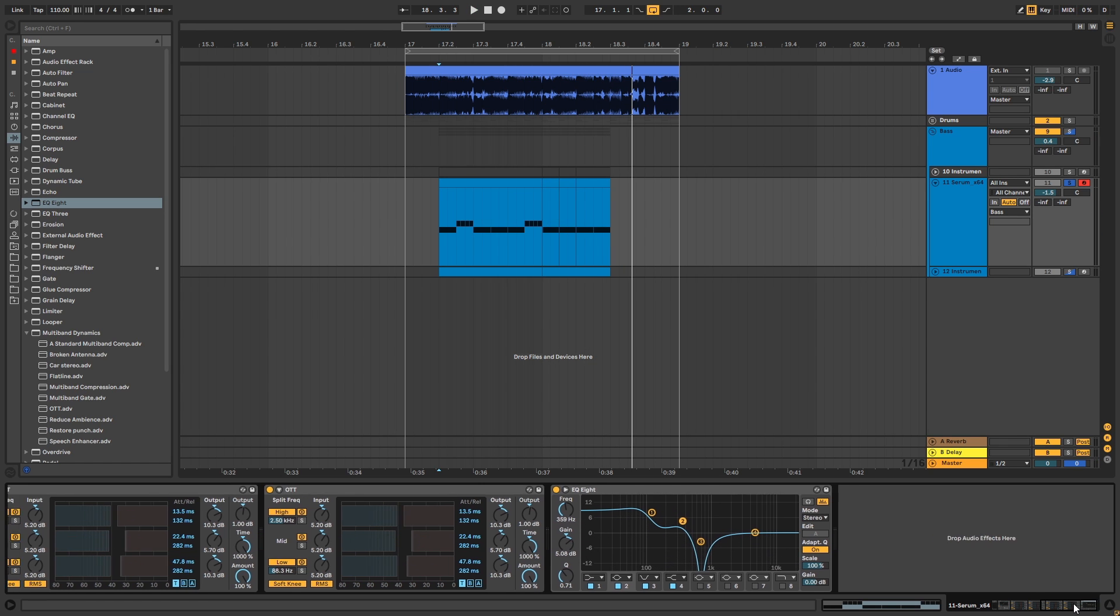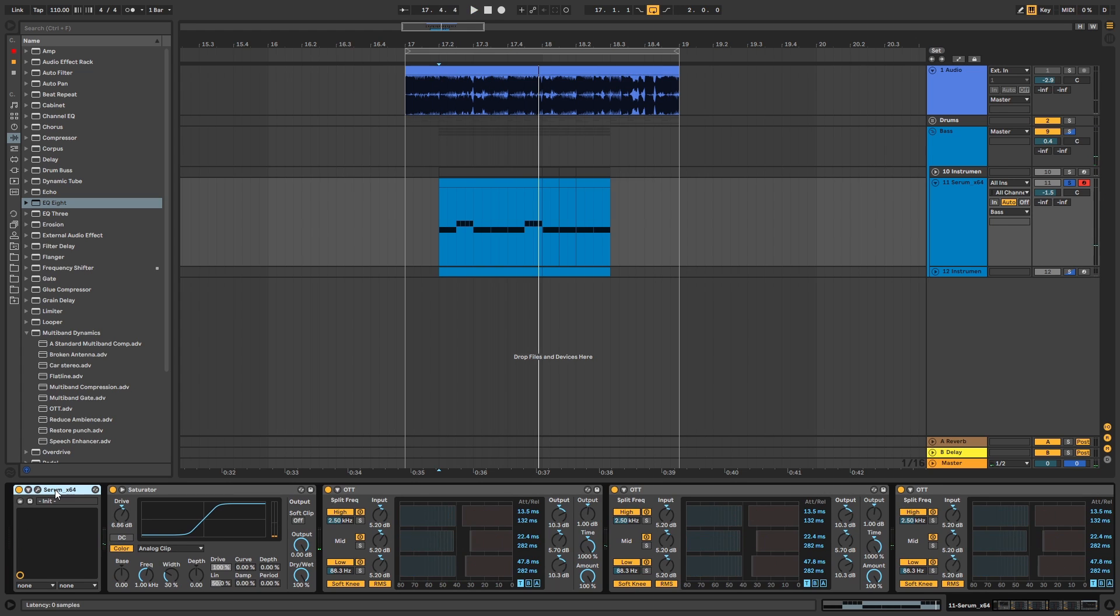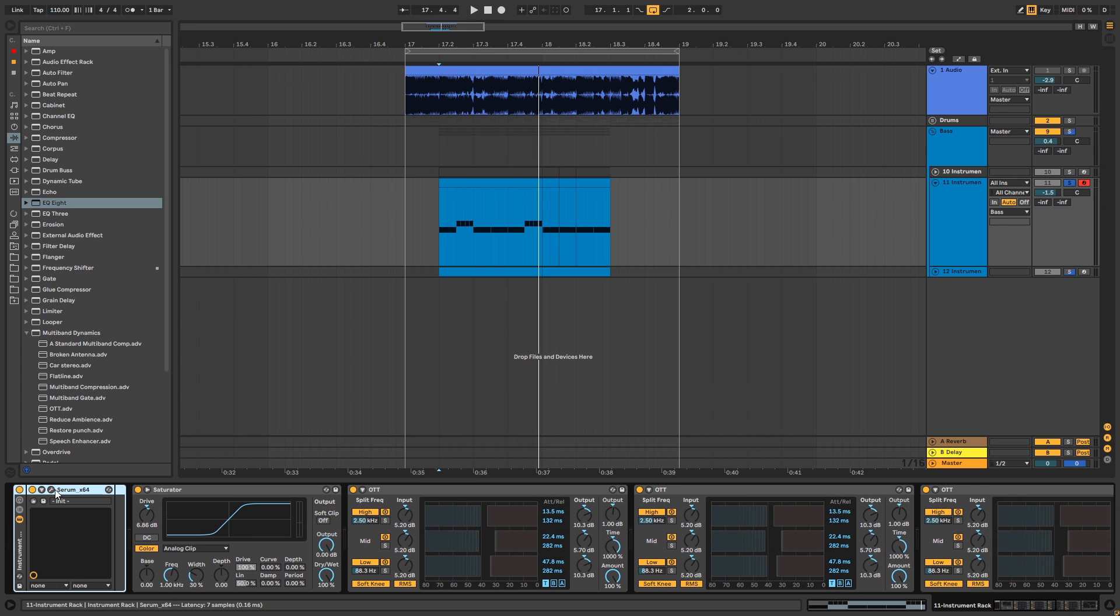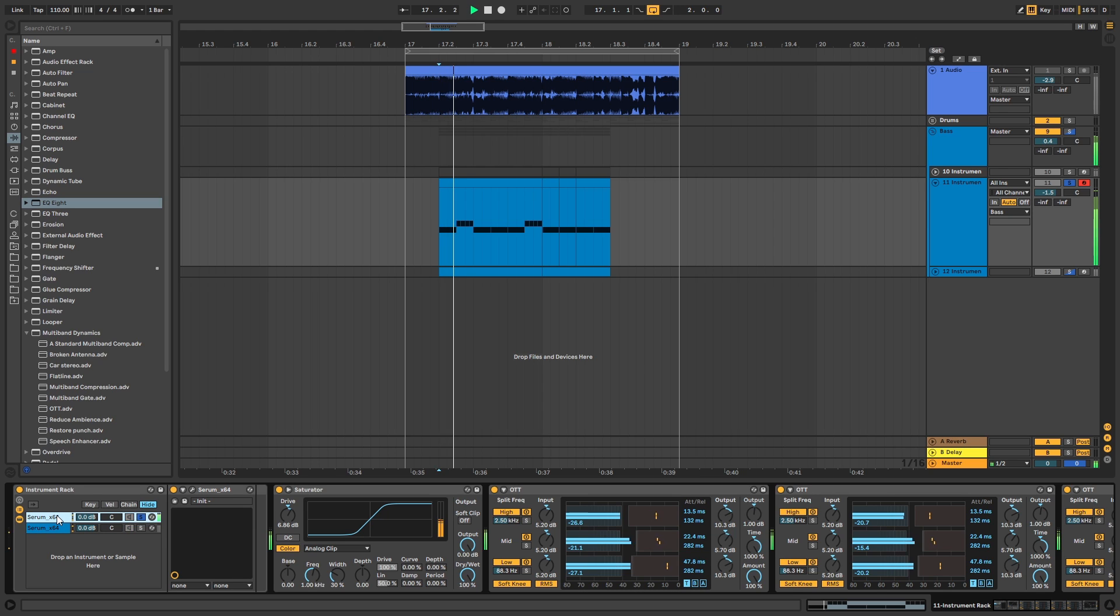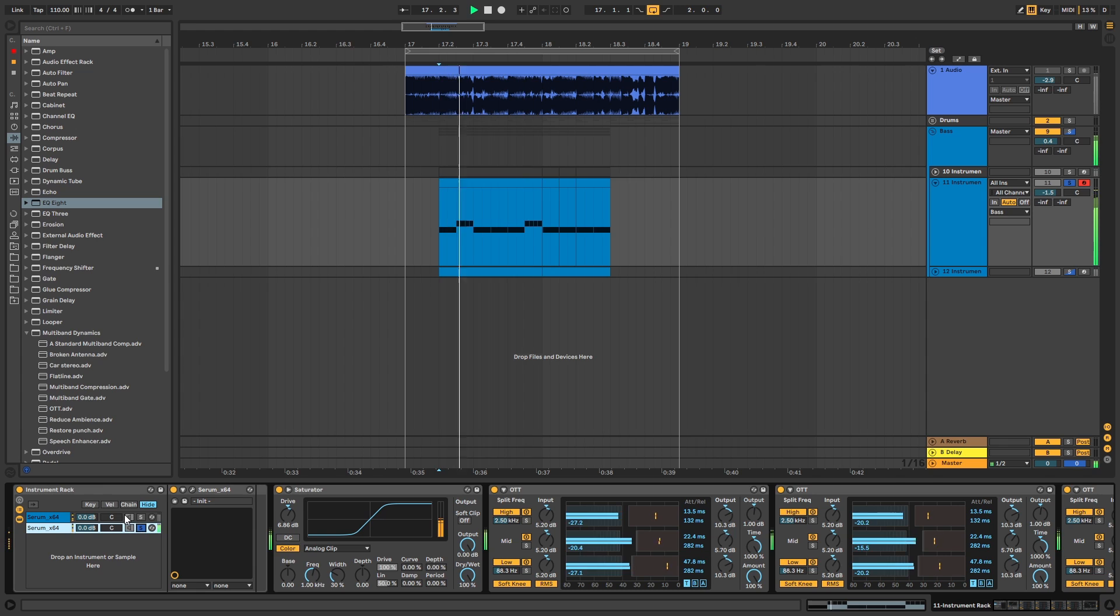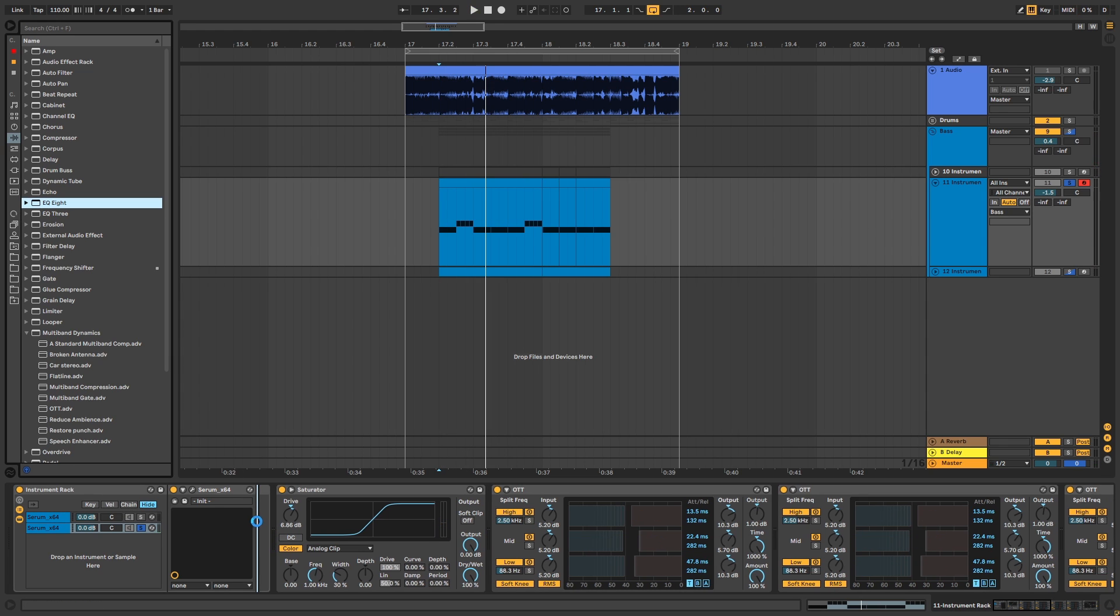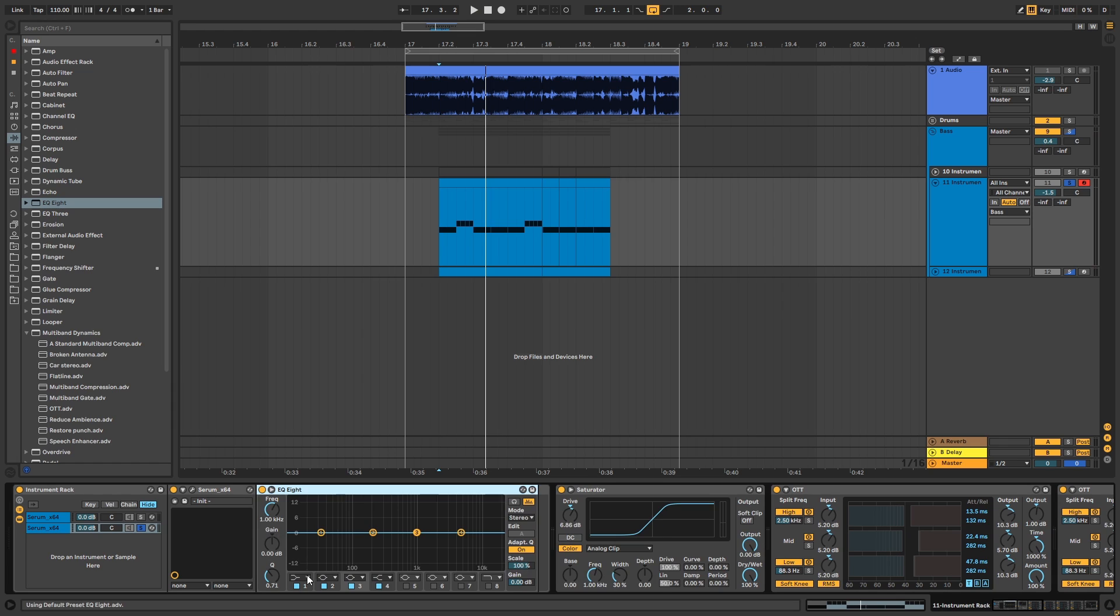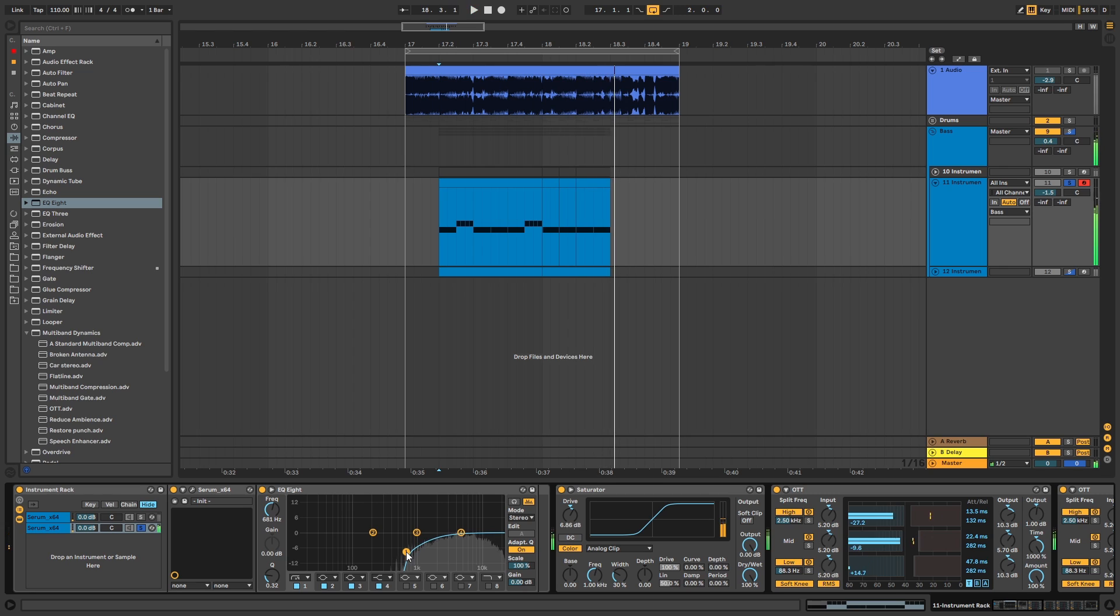Nice, so now we can go back and group this Serum, duplicate the chain, and now we're going to use this layer as the original sound and we're going to use the second one as an extra layer of noise. So what we're going to do here is we're going to add an EQ and cut everything except the noise, like this. Let's add a high cut.